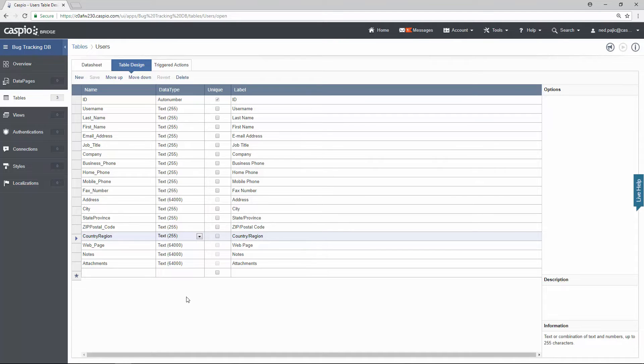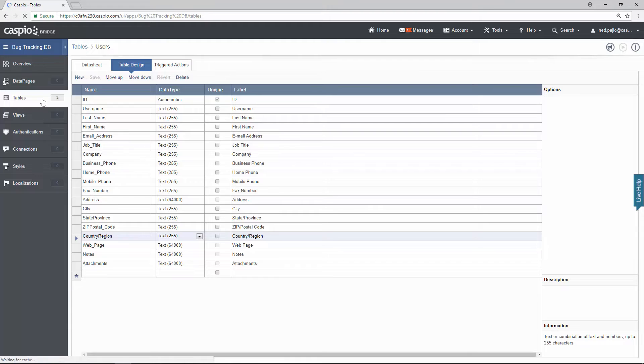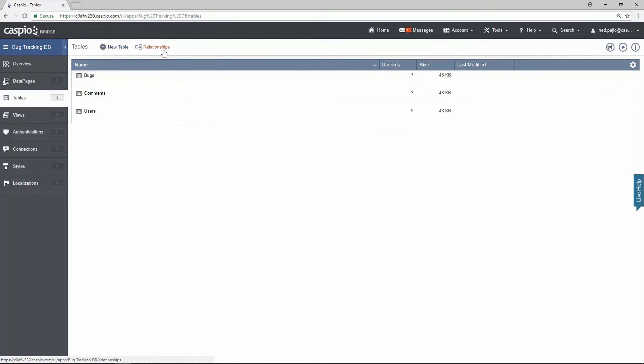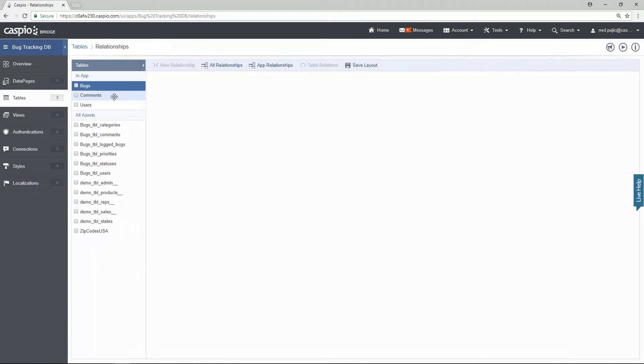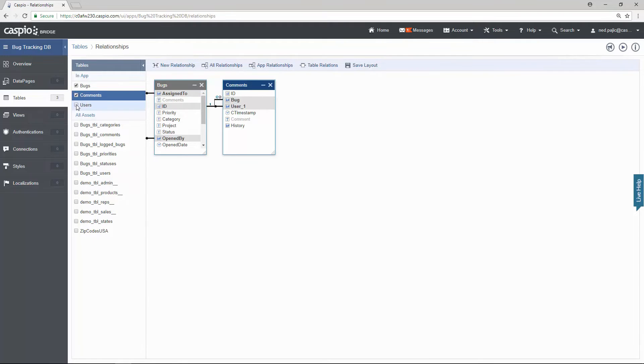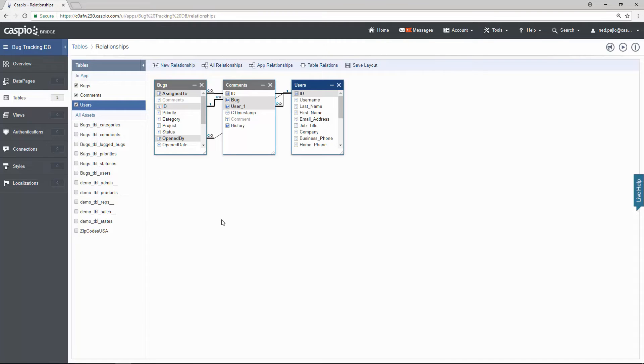Now to view the relationships between the tables go back out to the tables menu. Click on relationships. Include all three of your tables inside the canvas screen.